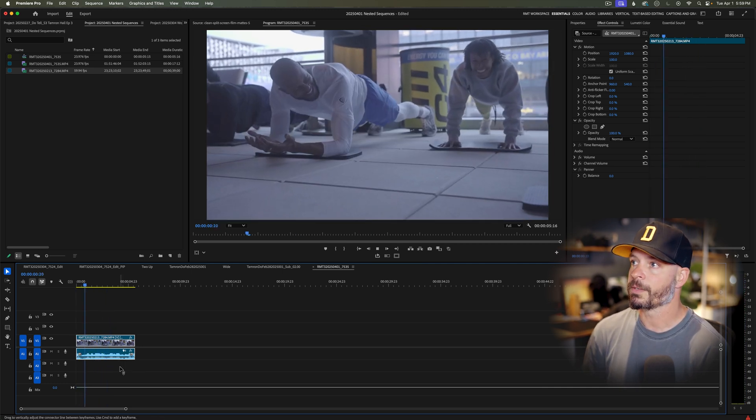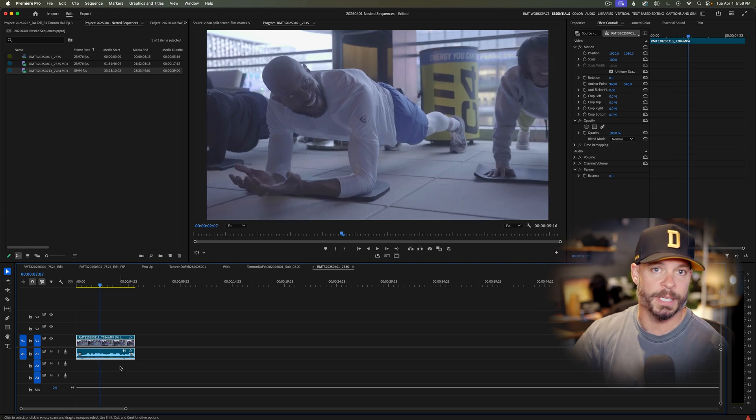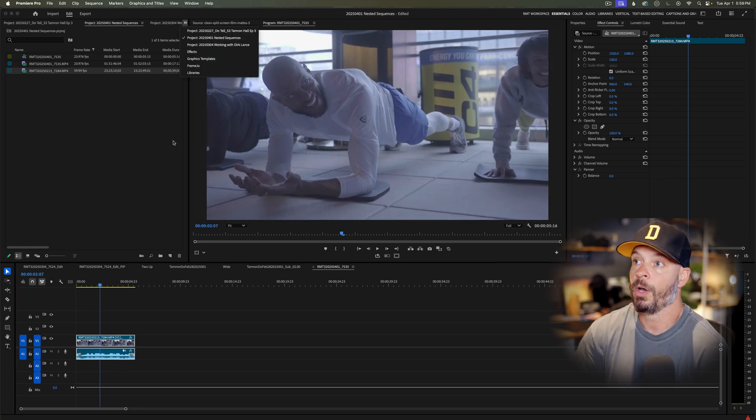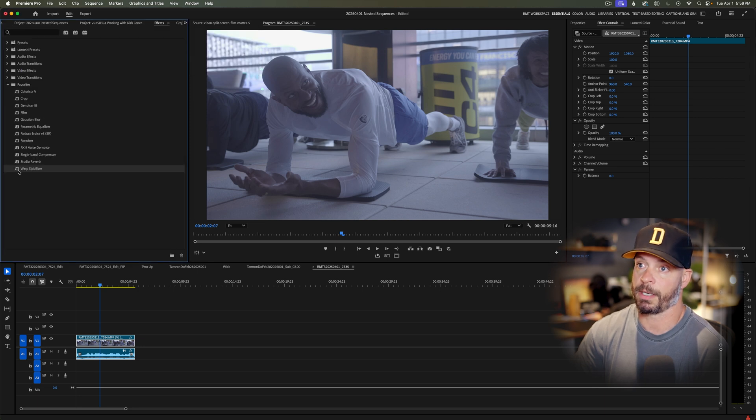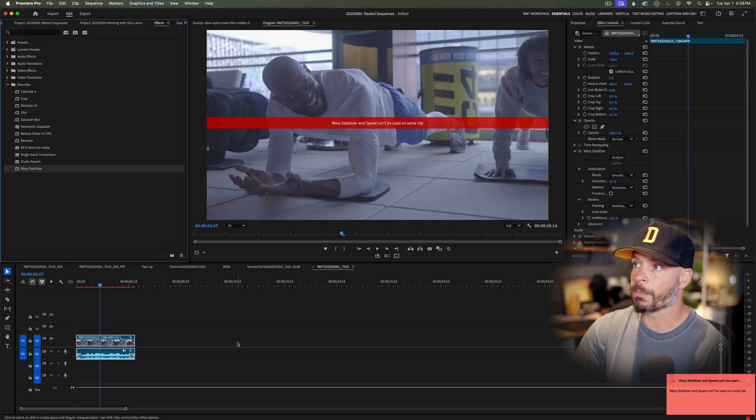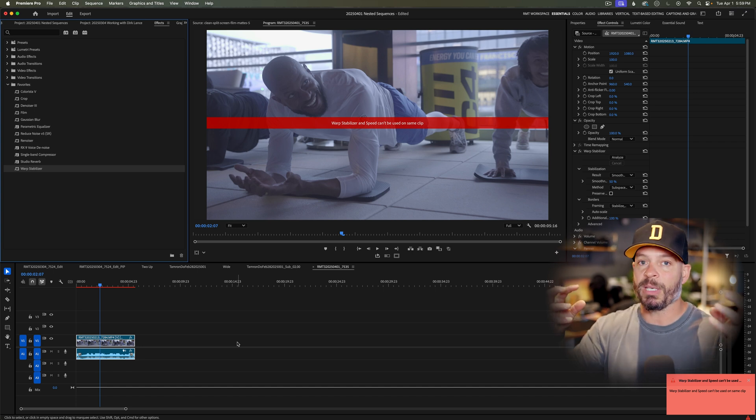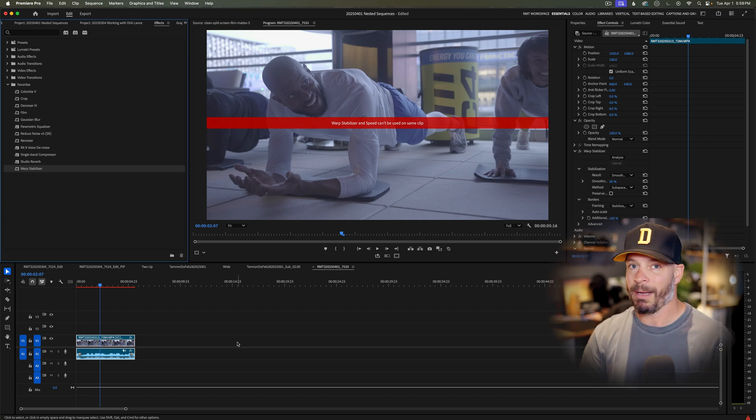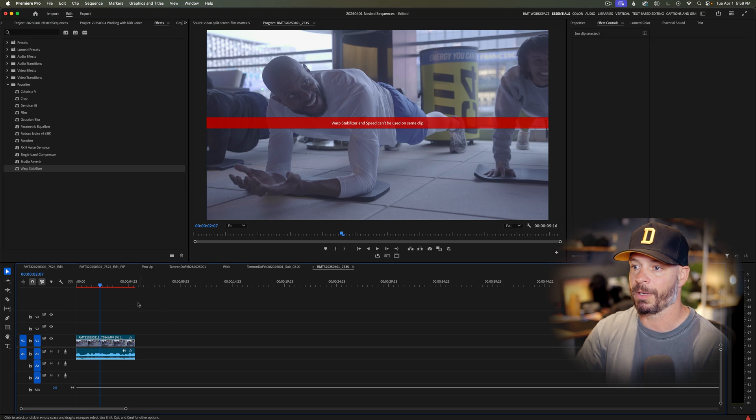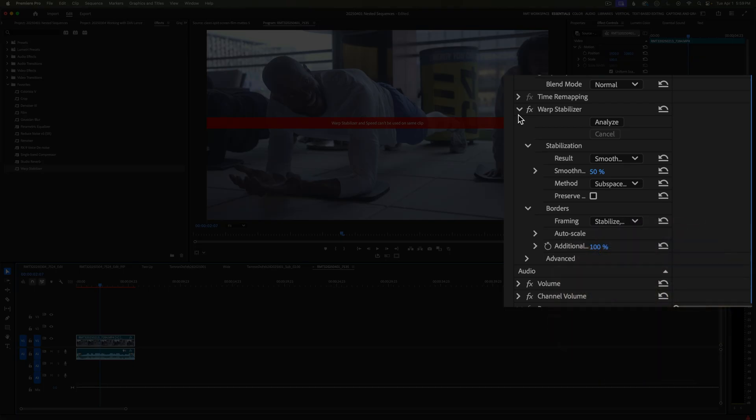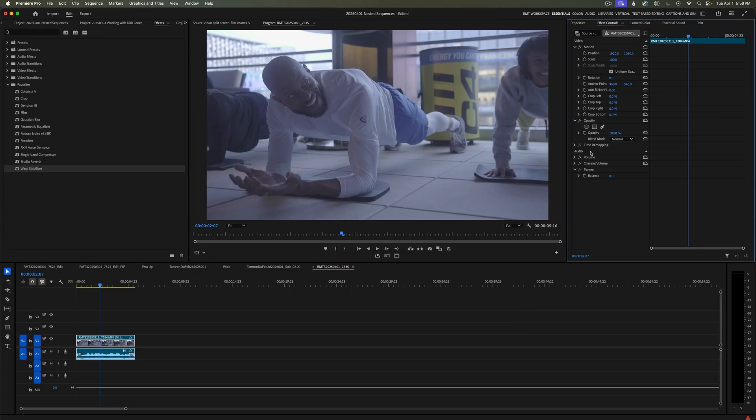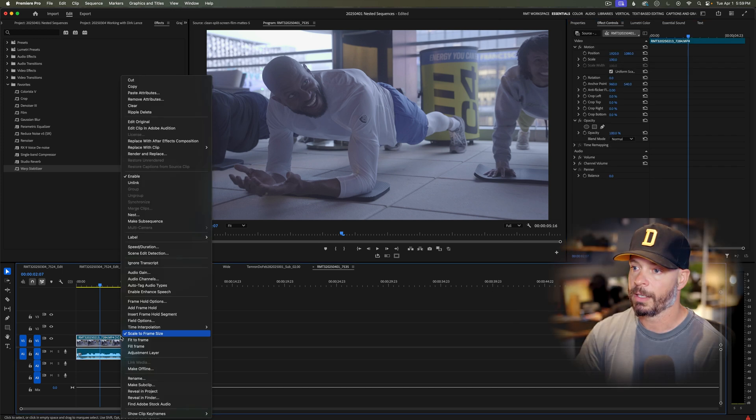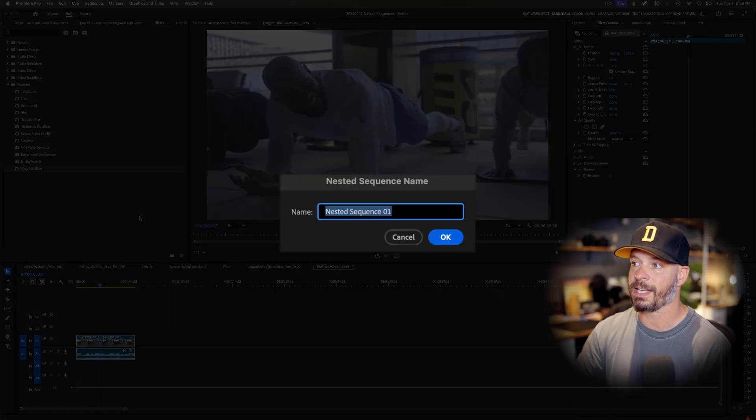As we're moving in there, nice little slow-mo clip. But let's just say for some reason, I want to put a different effect. Let's say I want to put warp stabilizer on this particular effect. Some of you might've seen this: warp stabilizer and speed can't be used on the same clip. Well, that provides quite a predicament for us. How do we get rid of it? Did you guess it? You sure did. Let's go with a nested sequence.